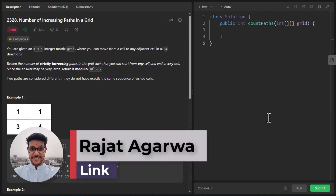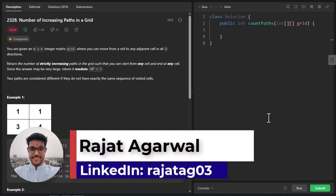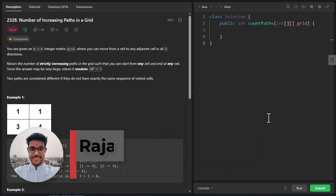Hello guys, welcome to Algorithms Made Easy. My name is Rajat and today we will be discussing the question: number of increasing paths in a grid.